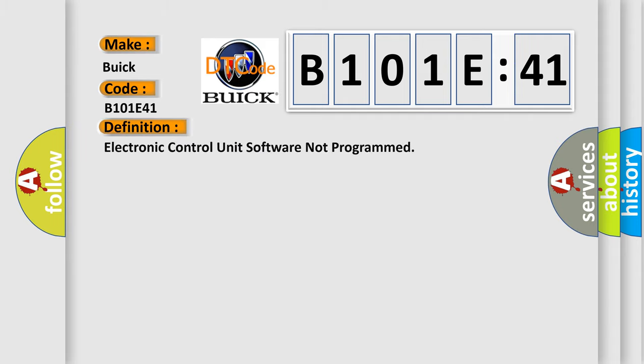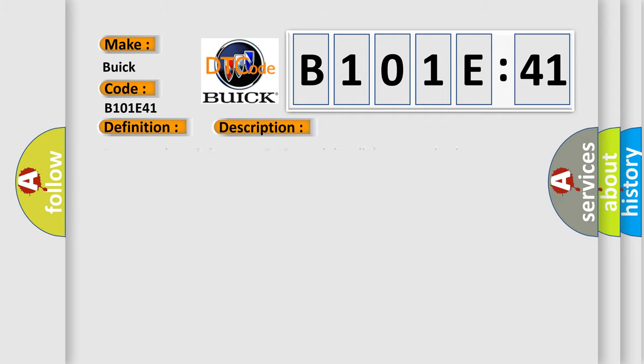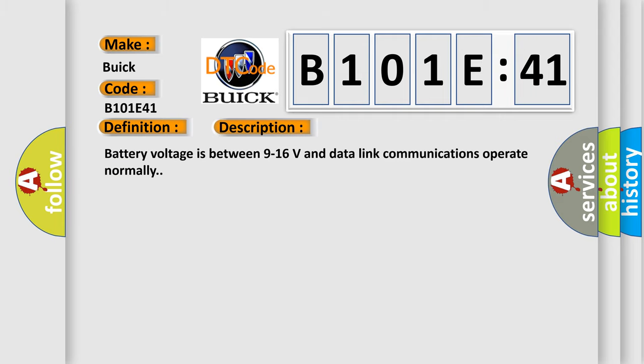The basic definition is: electronic control unit software not programmed. And now this is a short description of this DTC code.